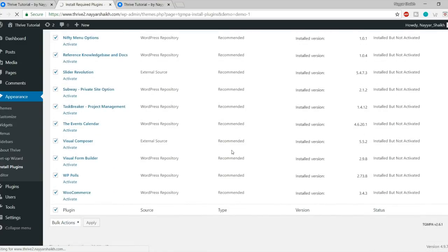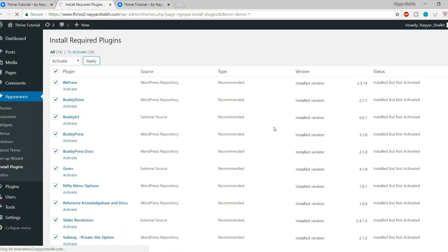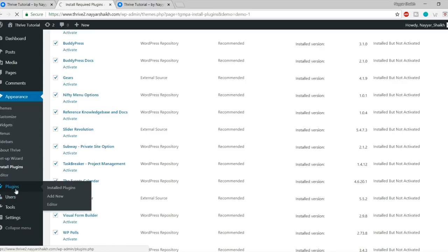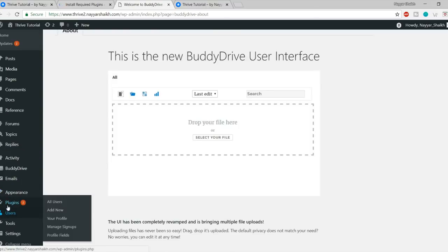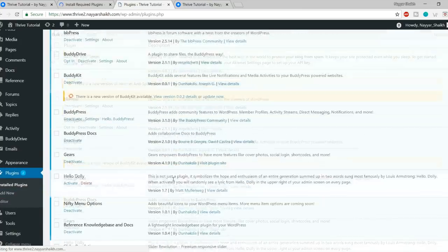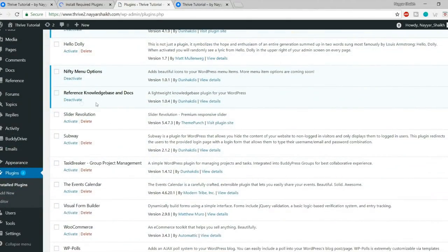Now let's set up BuddyPress — this is the main plugin that converts your website into a social networking website. Under Settings, click BuddyPress. You have several options: Extended Profile — to allow users to describe themselves with fully editable profile fields. Account Settings — to allow users to modify their account and notification settings directly from their profiles.